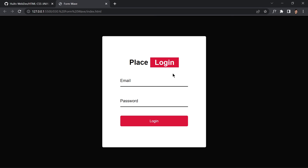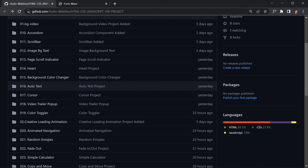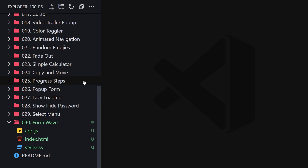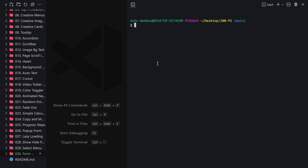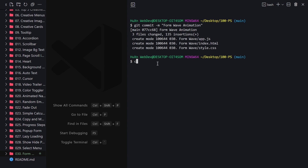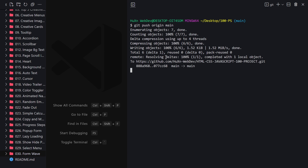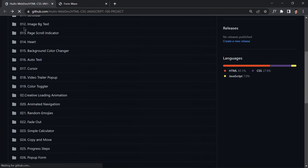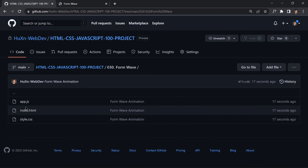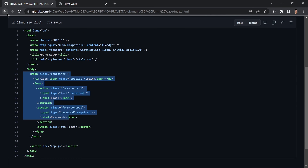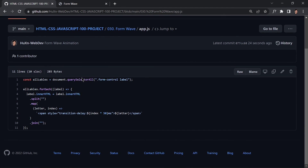If you want to push your code to GitHub, run git status, then git add everything, then git commit -m 'form-web-animation', and git push origin main. After refreshing GitHub, you can see the project folder with index.html, app.js, and style.css. That's it for today's video — see you in the next one!